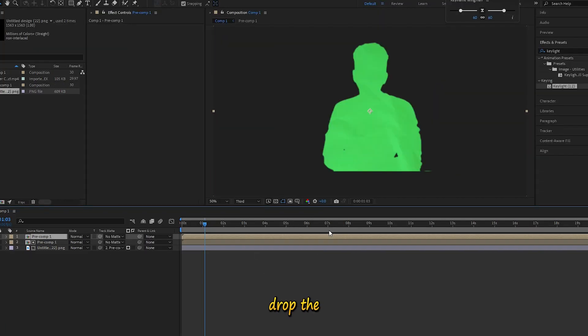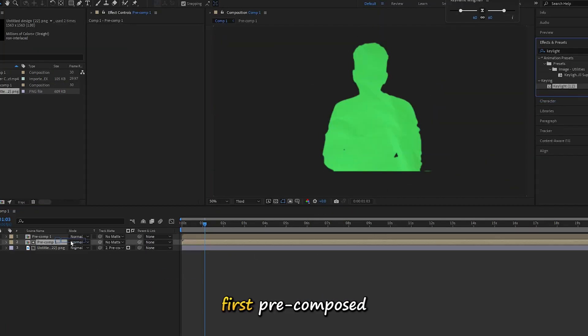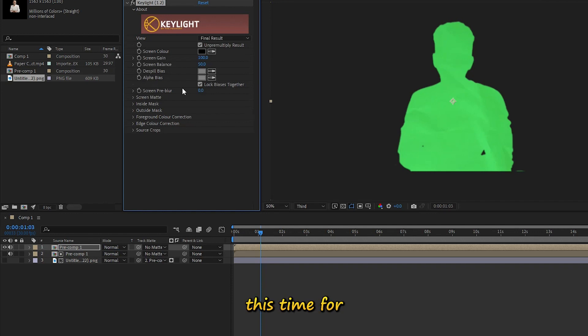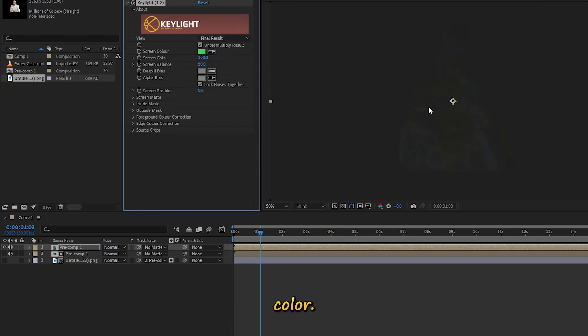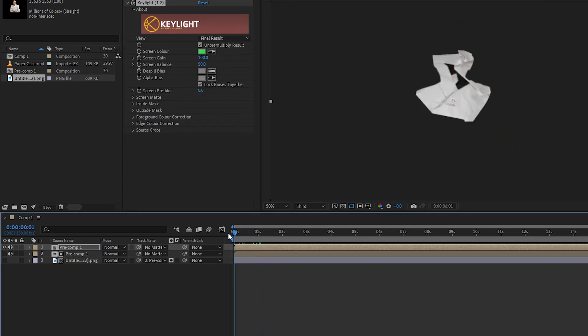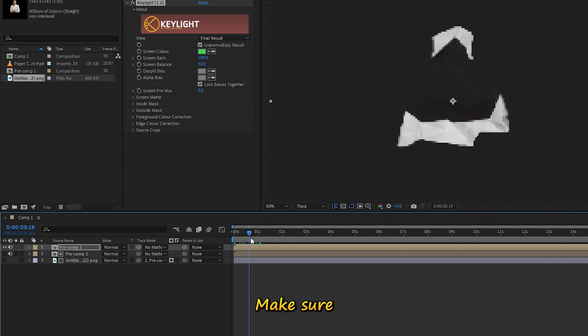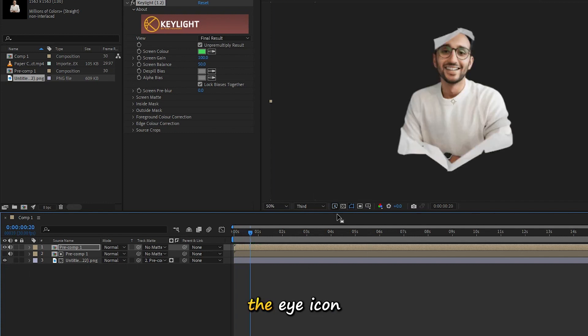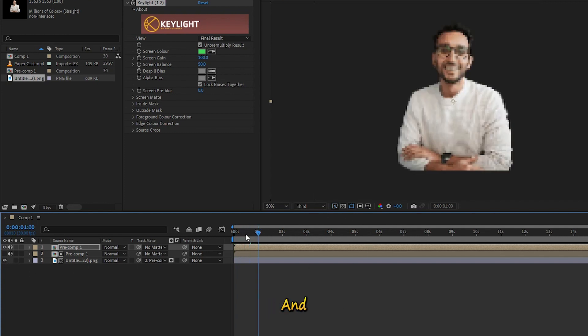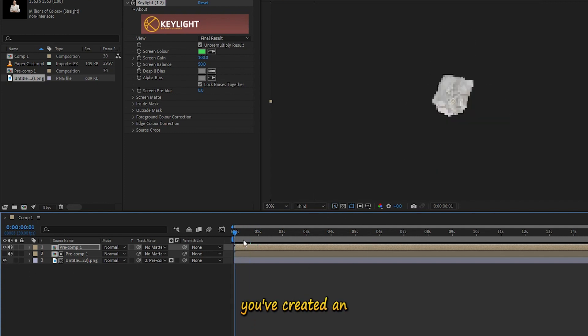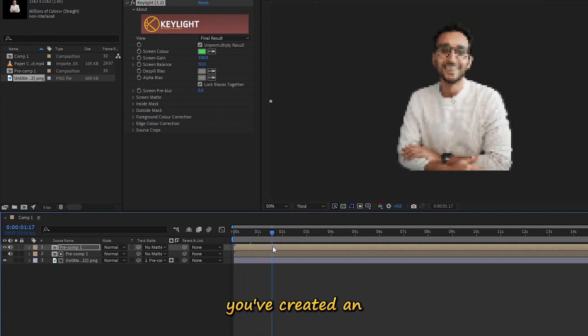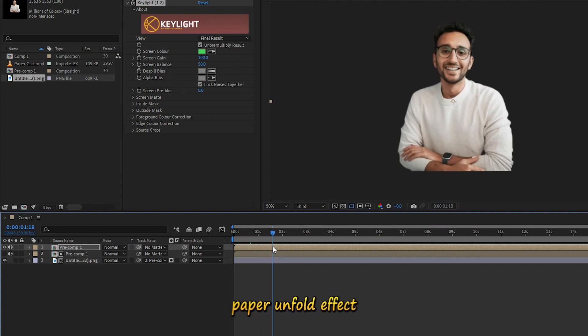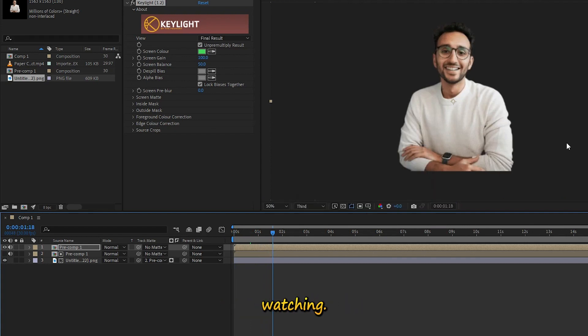Lastly, drop the Key Light effect on the first pre-composed layer. This time for the green color. Make sure it's visible by hitting the eye icon. And just like that, you've created an eye-catching paper unfold effect. Thanks for watching.